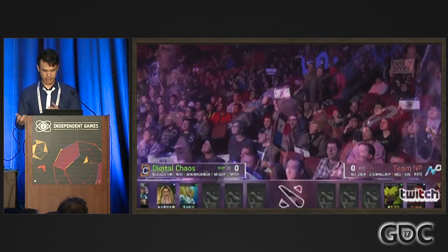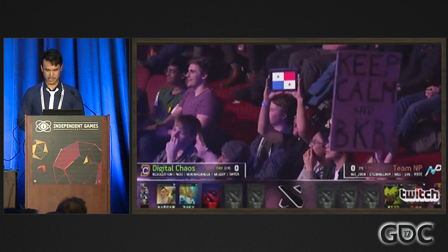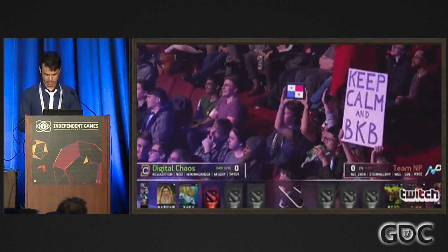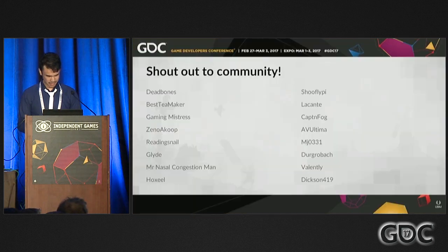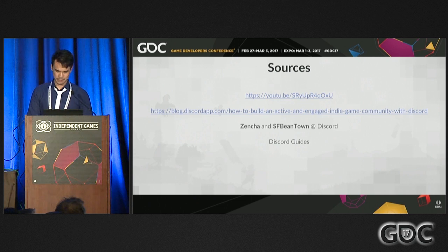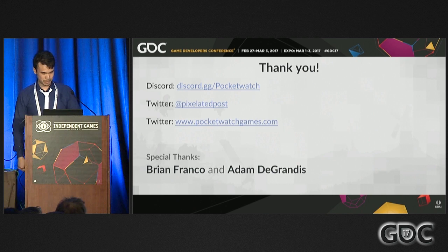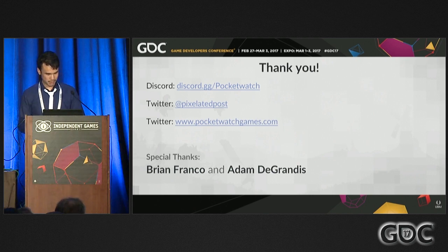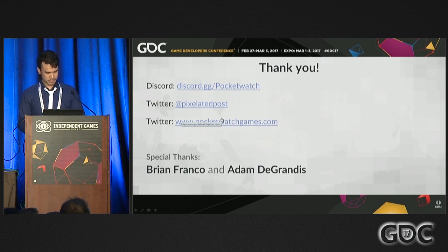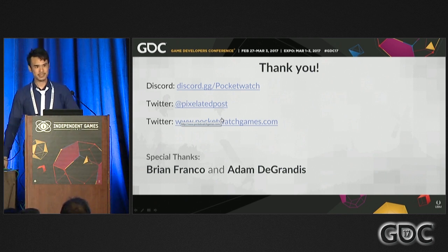Hopefully if you build your community up enough, they'll even create memes about you — that's actually Andy Schatz's face at the Boston Major, and that's not Photoshop. A big shout out to our moderators. Here are some resources I used for this talk. Check out our Discord page, Twitter, and Tumblr — our Discord has a lot of really cool things you can do in there. Thanks so much.